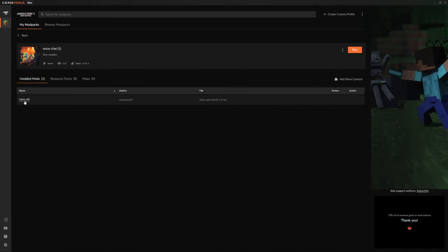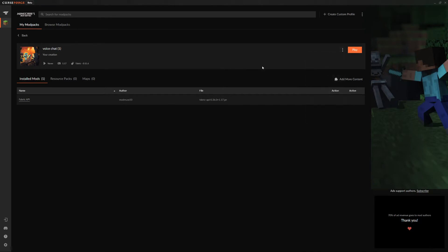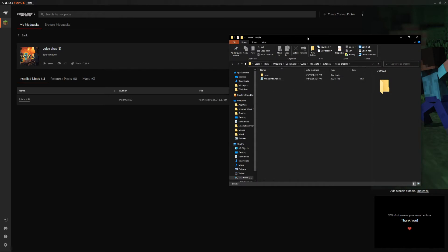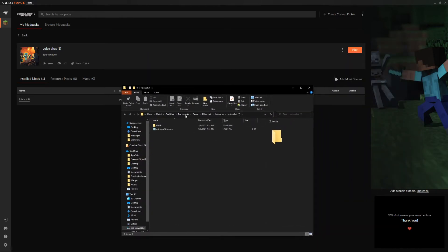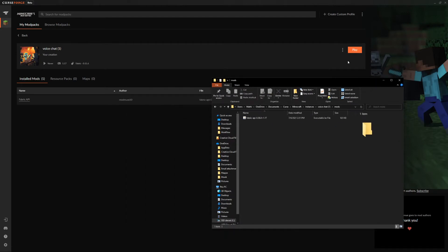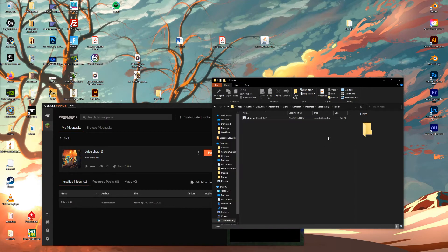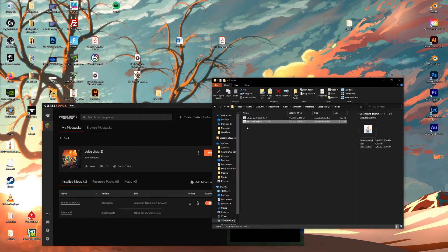Then we create the preset and it'll load up right here. Then you go into it and you can see Fabric API is installed. Then you gotta go up to these buttons up here and press Open Folder — that way you get into the nitty-gritty of the actual modpack. Then you open your mods folder and you can see that the Fabric API is in there.